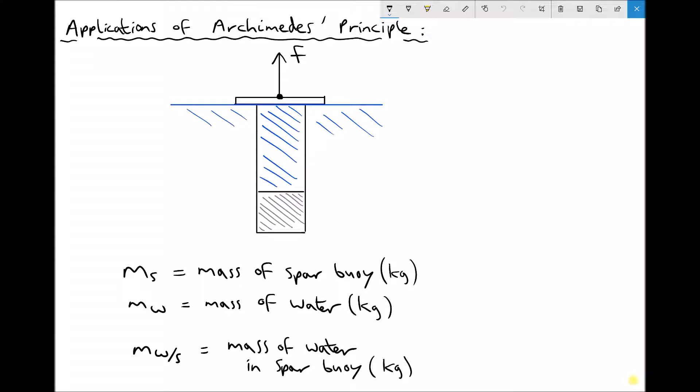As it stands, if we were to remove that force, the SPAR buoy would sink because it's heavier — it has more weight than the weight of fluid that it's displacing. Underneath the diagram I've made some annotations. Ms represents the mass of the SPAR buoy, and we'll treat that as the mass of the SPAR buoy when it's filled with water as shown in the diagram.